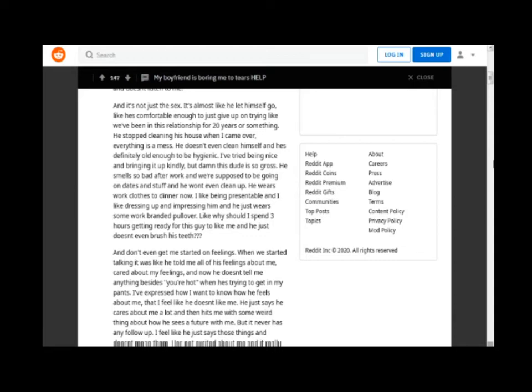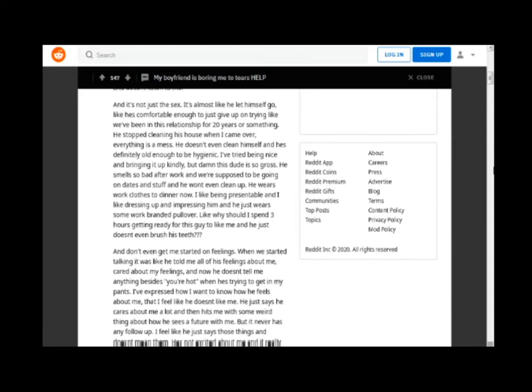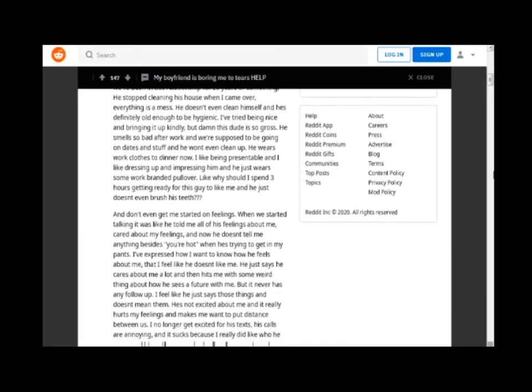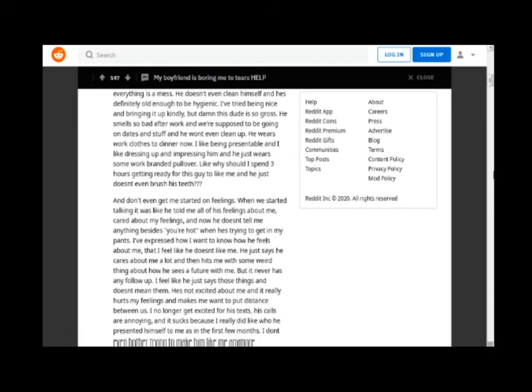I've tried being nice and bringing it up kindly, but damn this dude is so gross. He smells so bad after work and we're supposed to be going on dates and stuff and he won't even clean up. He wears work clothes to dinner now. I like being presentable and I like dressing up and impressing him and he just wears some work branded pullover. Like why should I spend 3 hours getting ready for this guy and he just doesn't even brush his teeth.